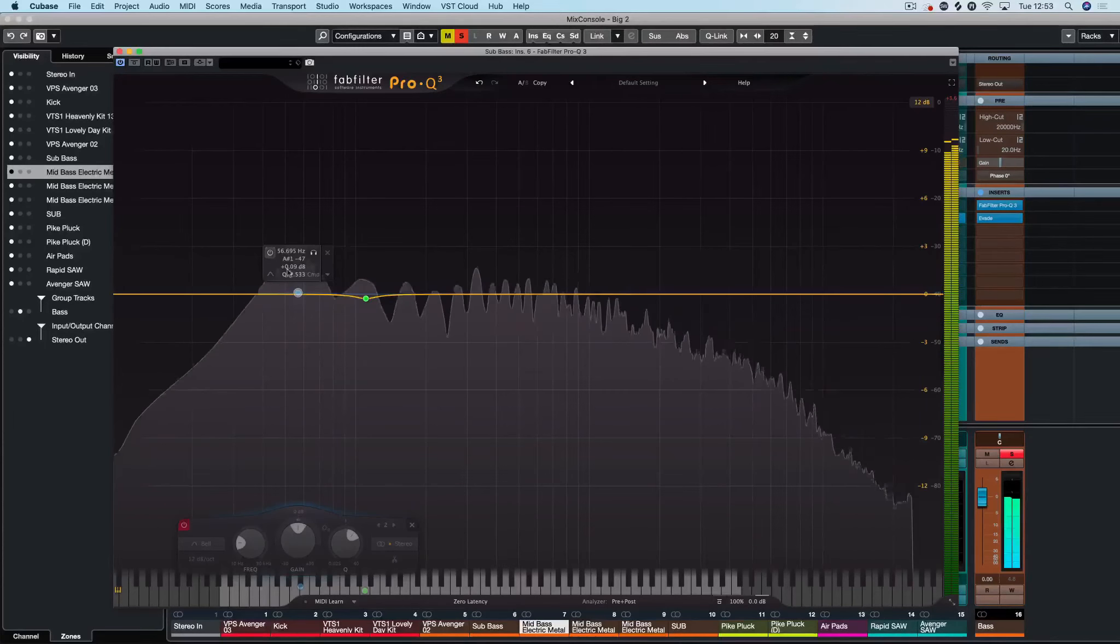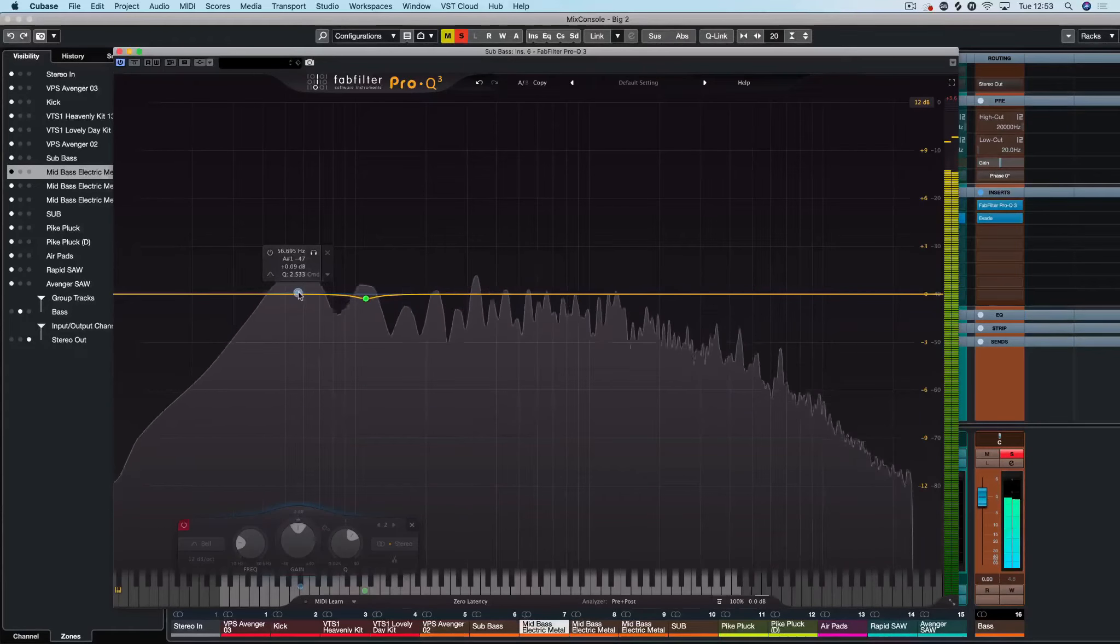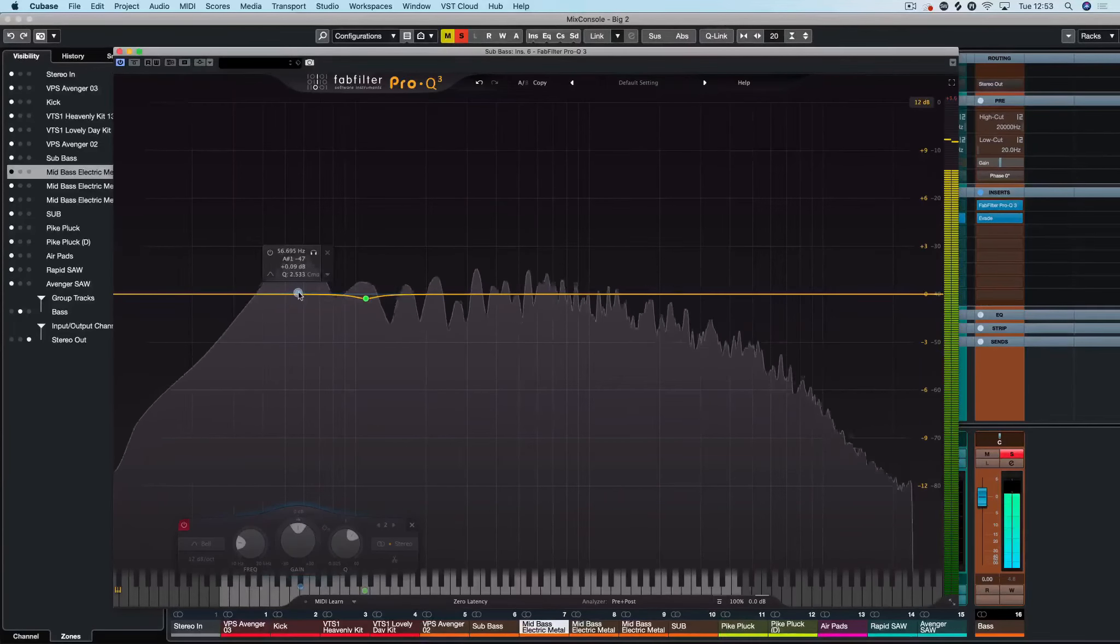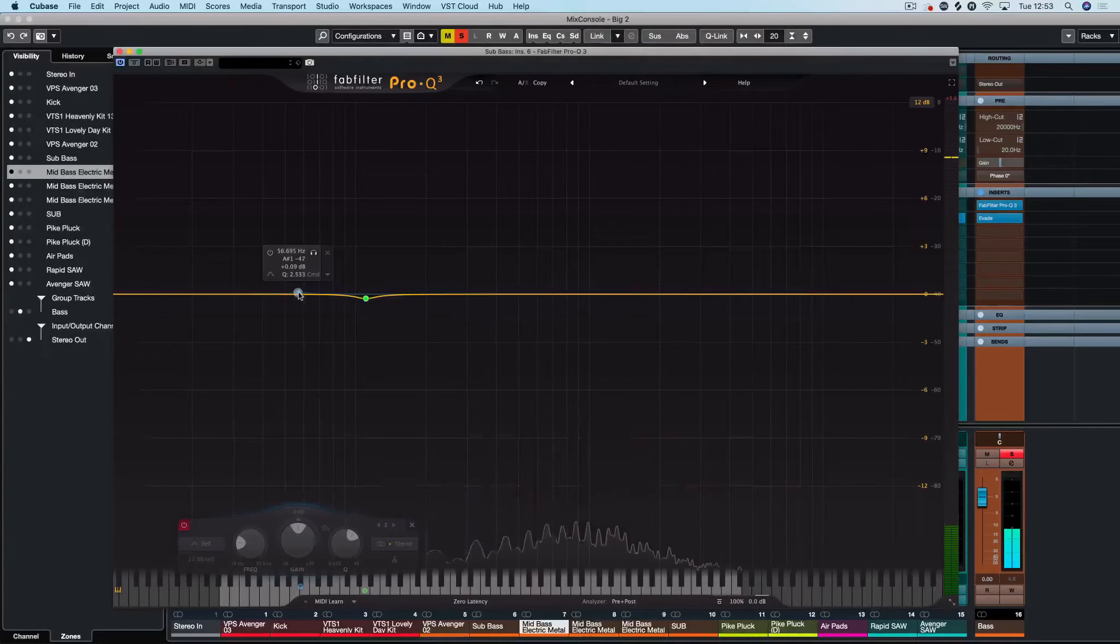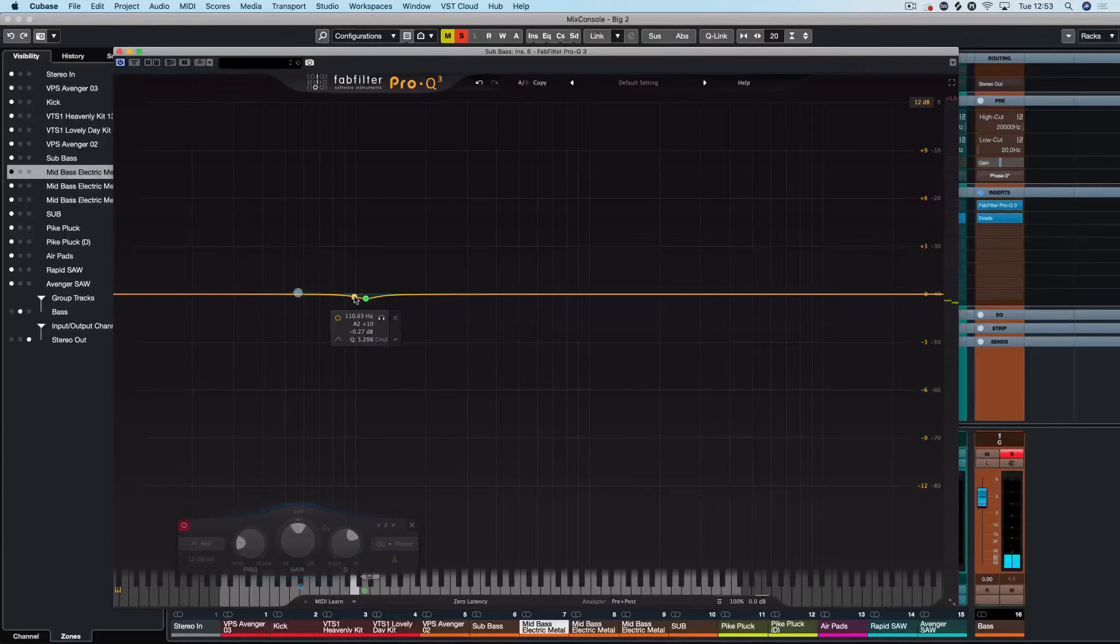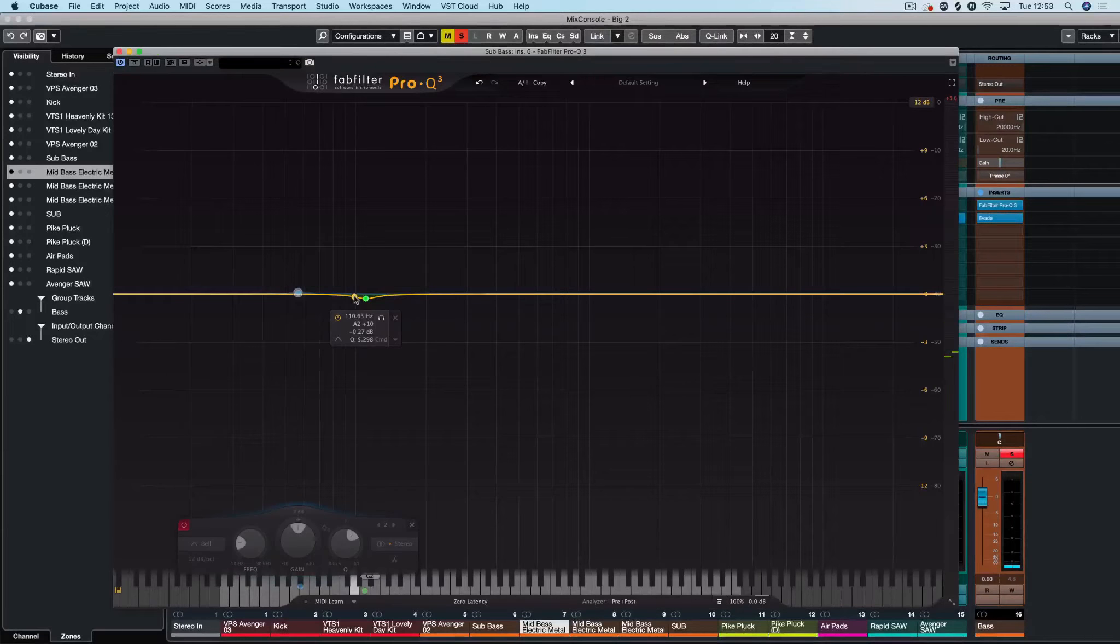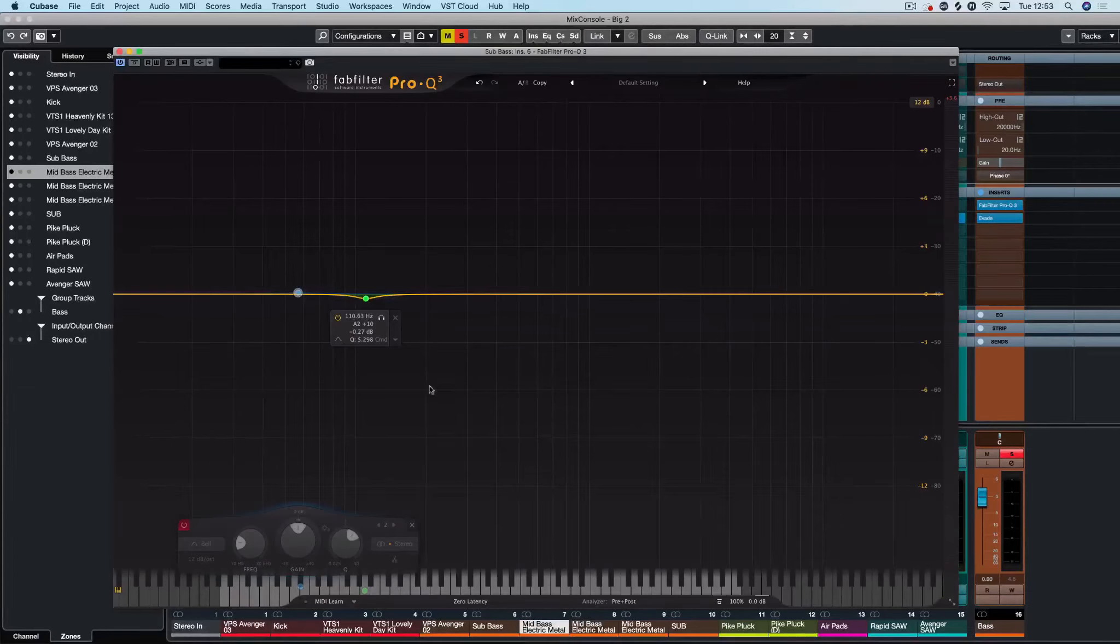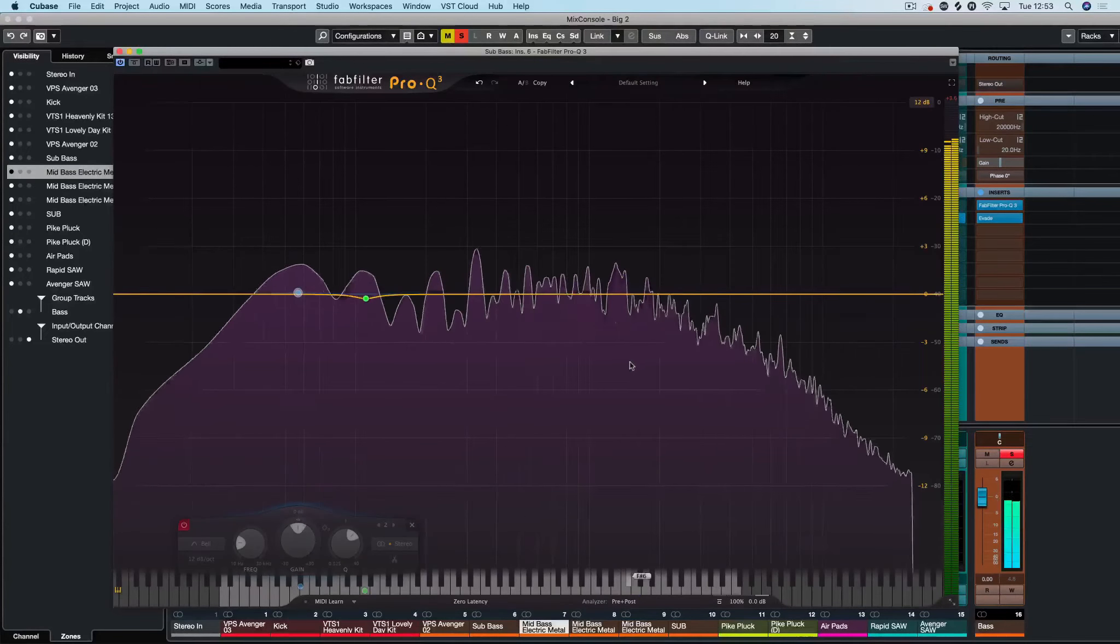If we go any lower than that to start removing things it just starts to get thinner and thinner and then you'll have a more obvious gap between your sub and this base that is kind of bridging the gap from the subs to the mids. We don't want to take away that power that it currently possesses. So let's have a look at further up.